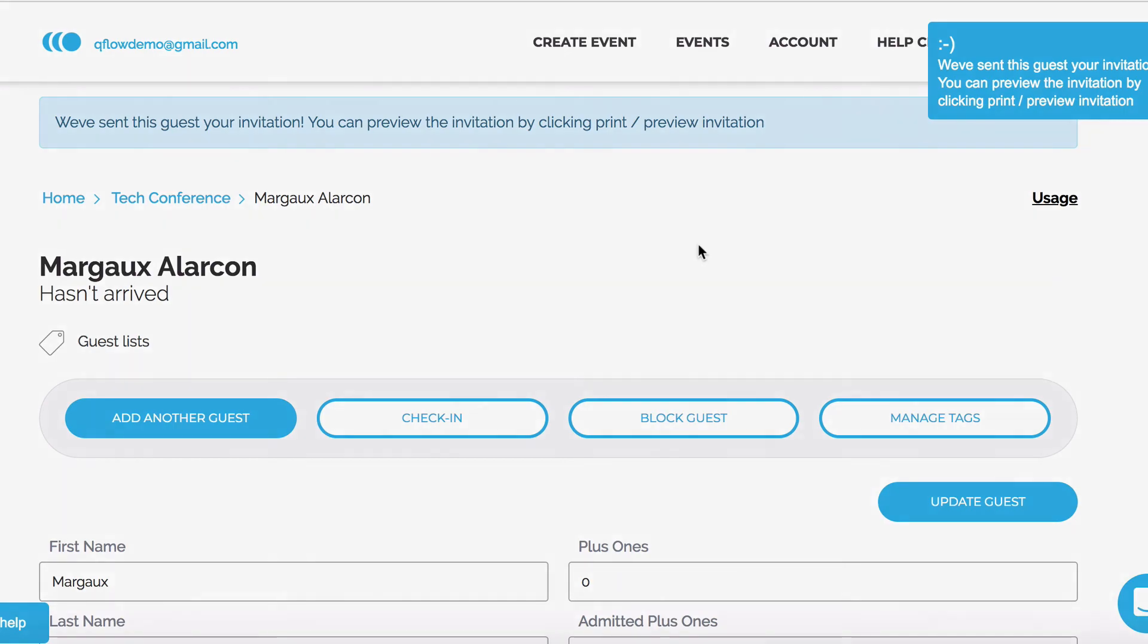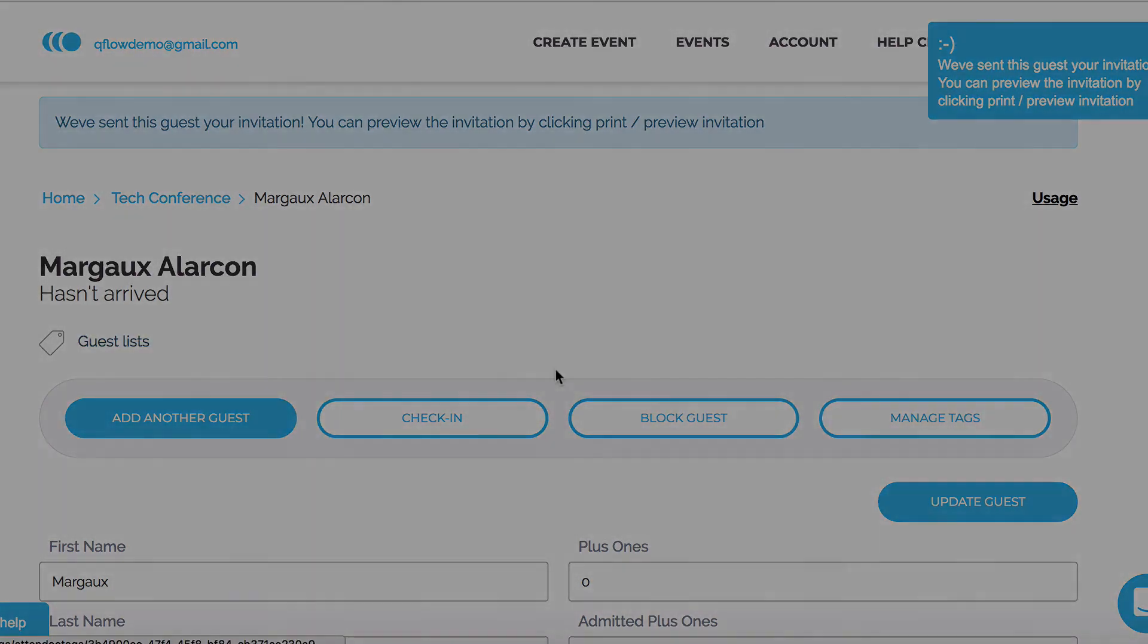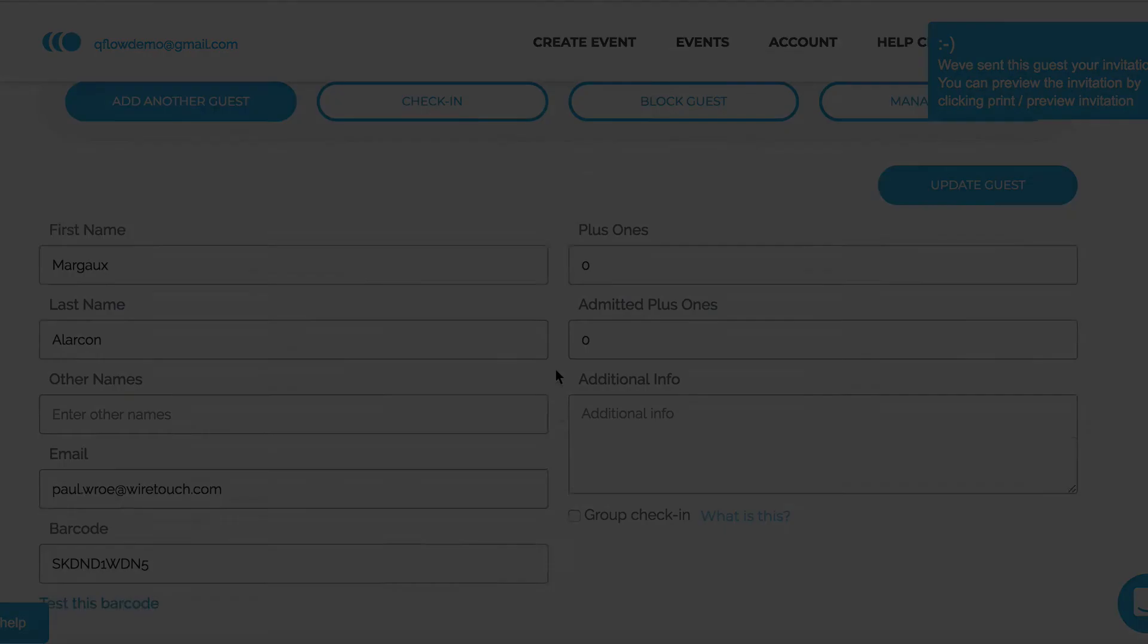This has been a quick overview of the invites feature. Check out other videos for more in-depth information.